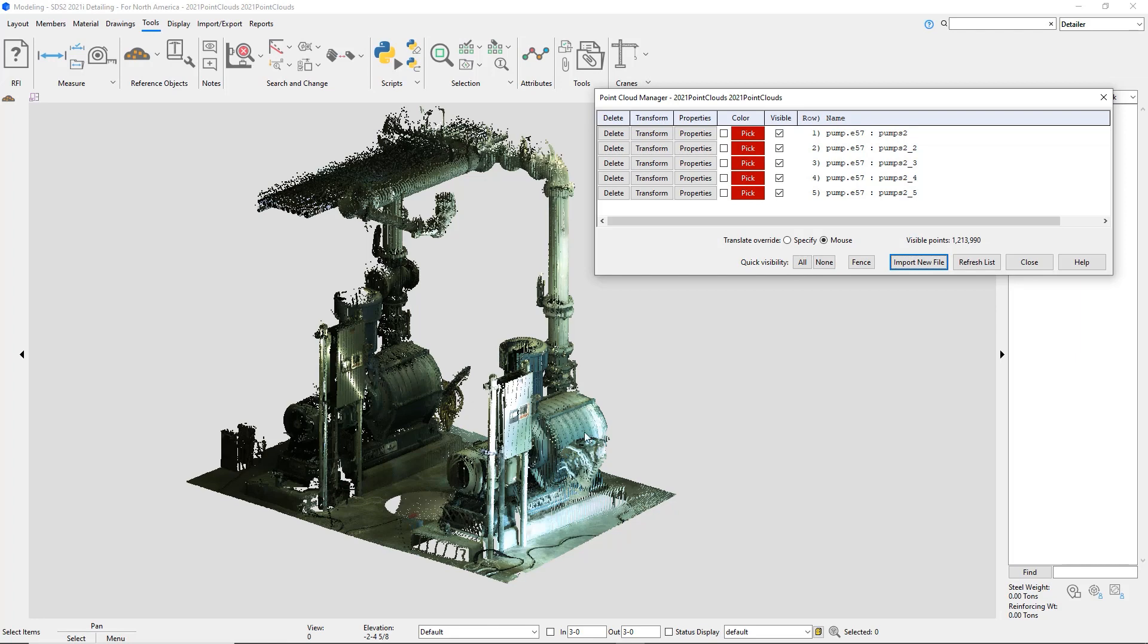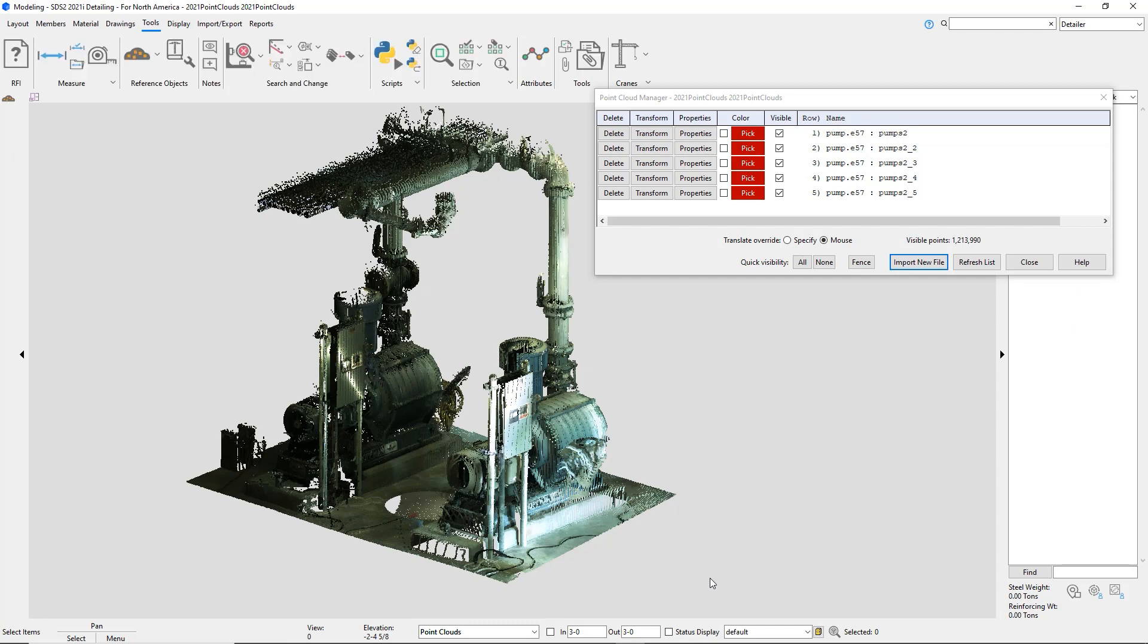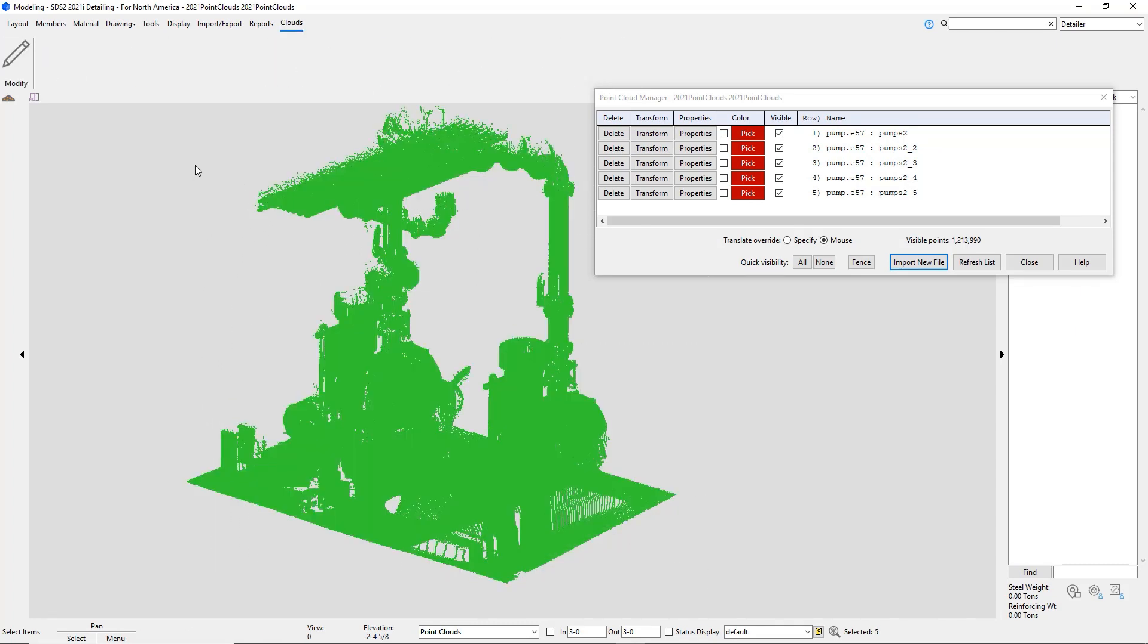Or I can delete an entire point cloud through my selection filter and then make a box and it will select my entire point cloud.